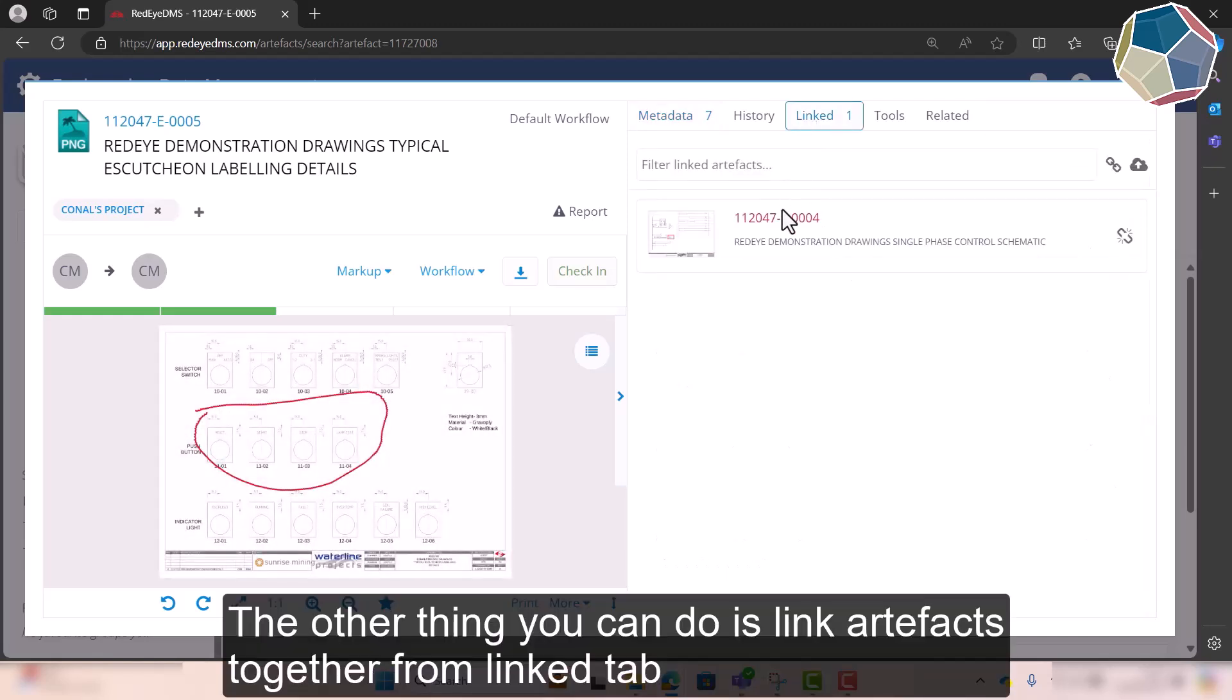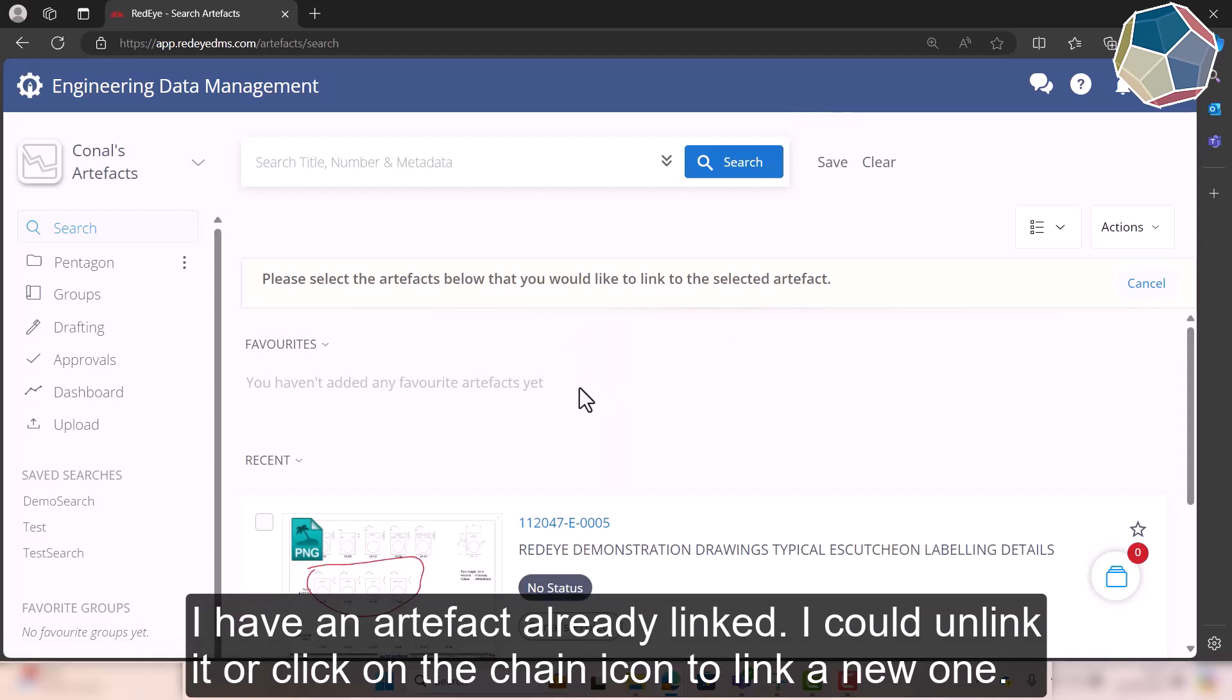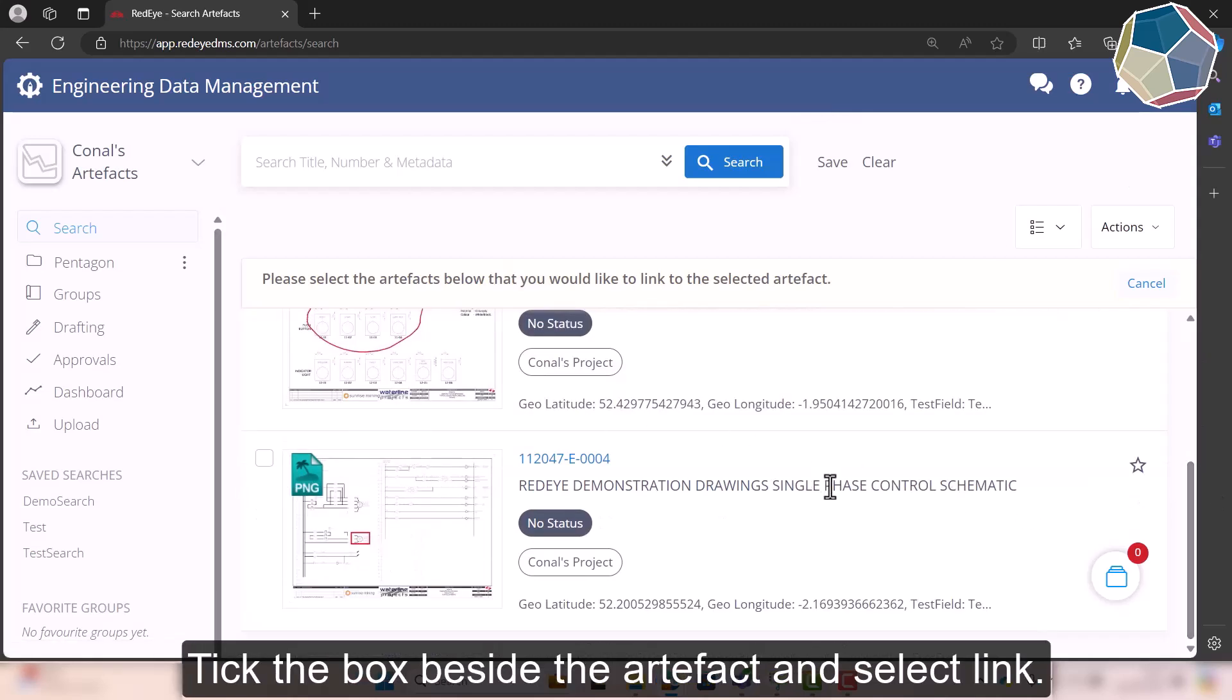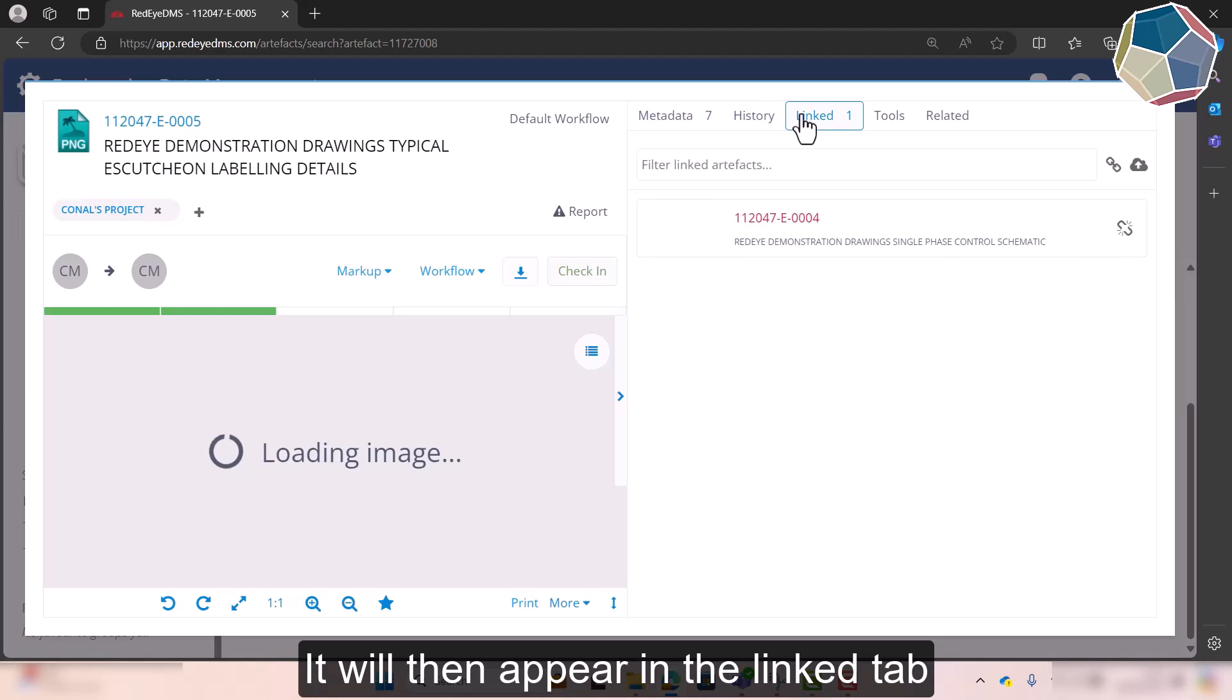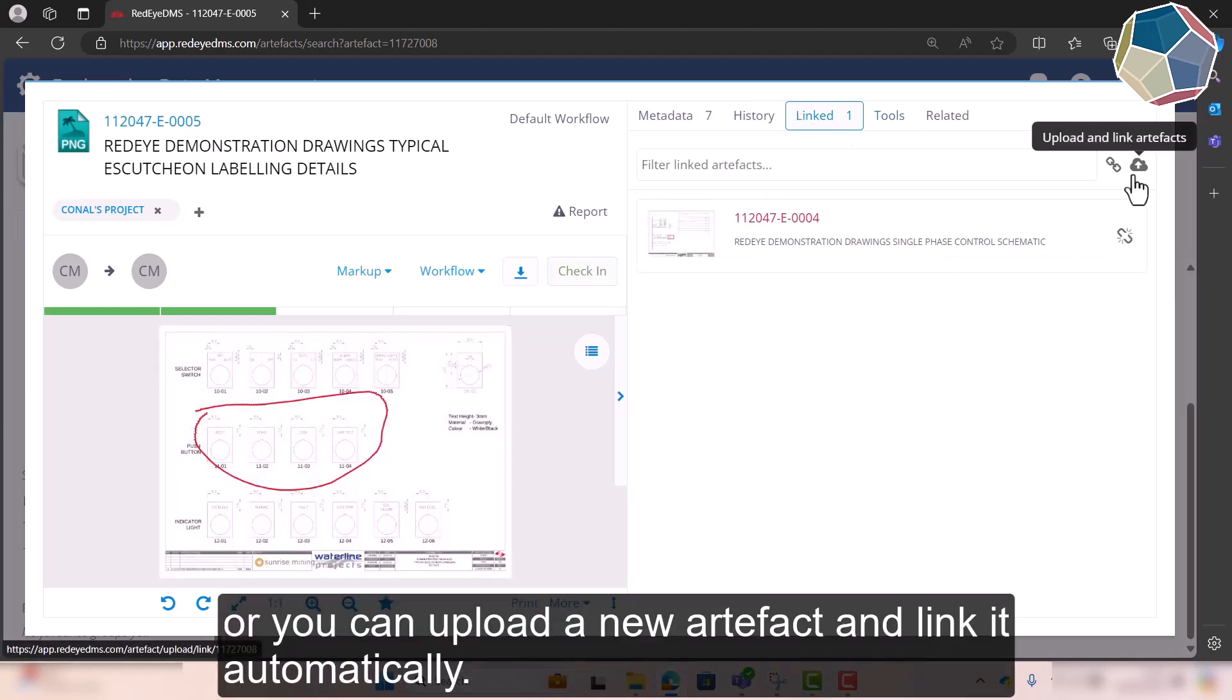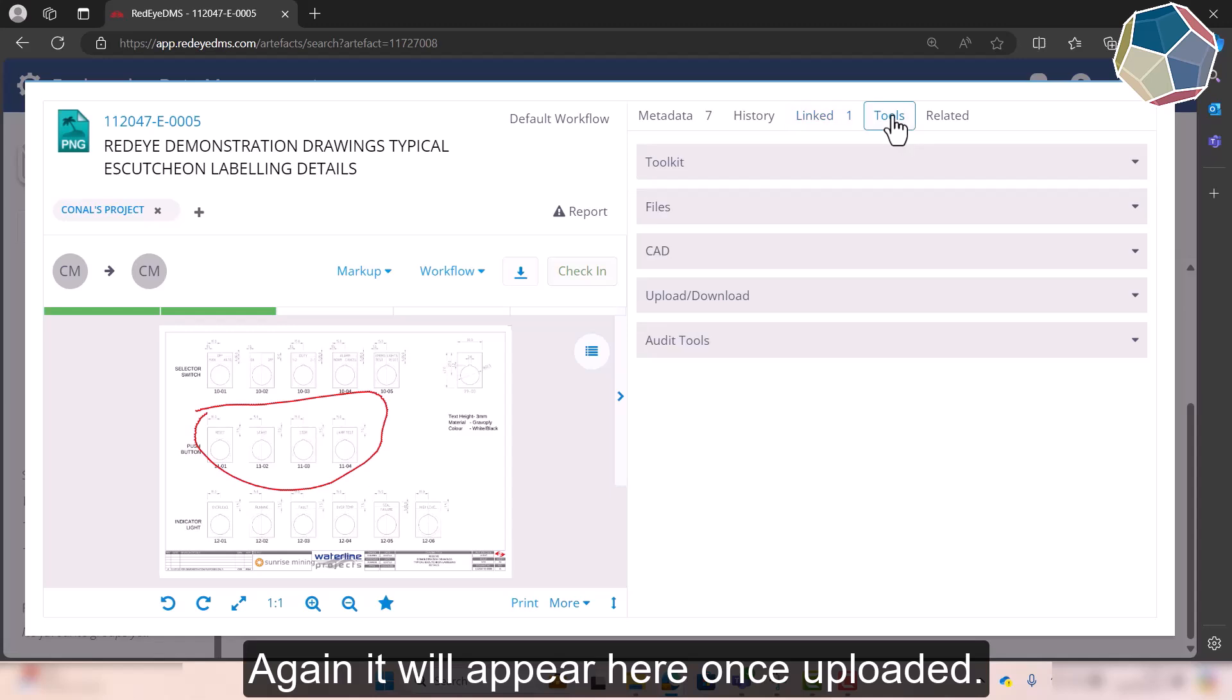The other thing you can do is link artifacts together from here. So I have a different artifact and if I wanted to unlink it I could. I could click link artifacts and then just tick one and select link, and then it would come up there, or I could upload a new one and link it automatically. Then it just comes up here and you're able to click on it and it takes you to that view.